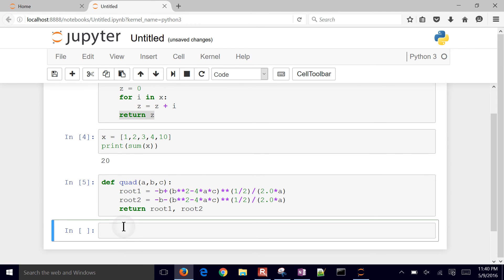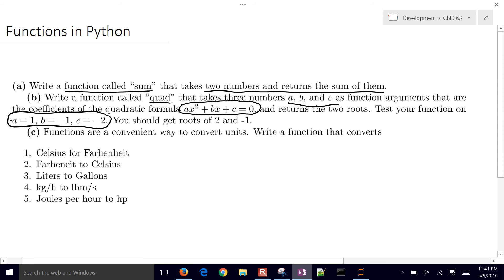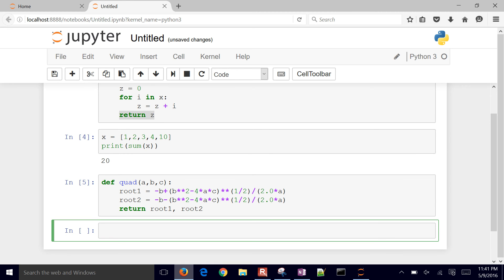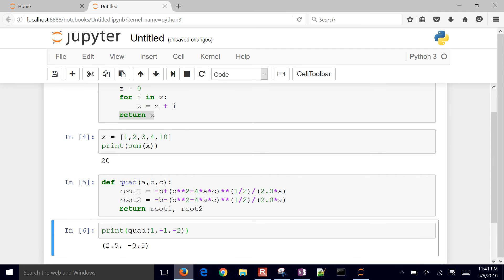Insert a cell below. We wanted to test out a couple of values — a is one, b is negative one, and c is negative two. So we just want to print quad(1, -1, -2). I got the wrong answer there.